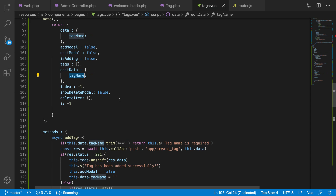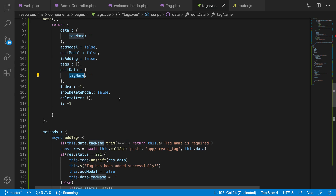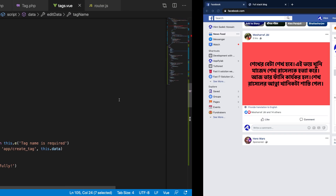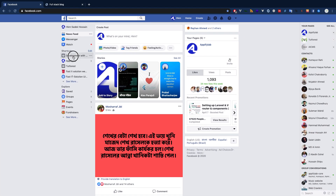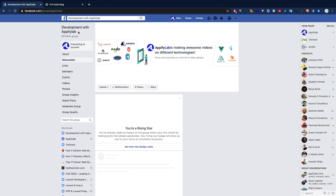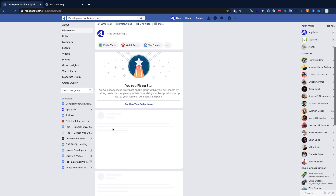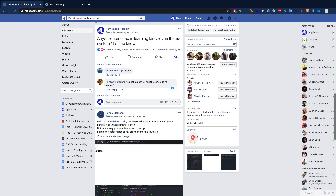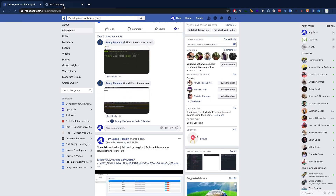Let's move on to our application. If you haven't subscribed, please go ahead. We also have a group set up where you can ask questions — join the group and let us know if you have any questions.